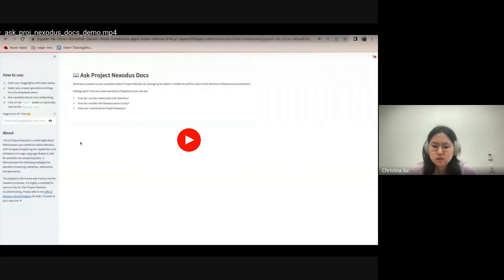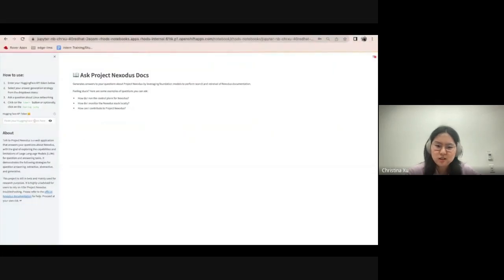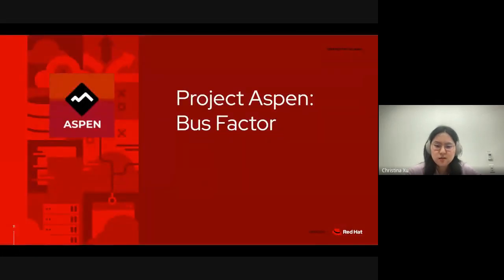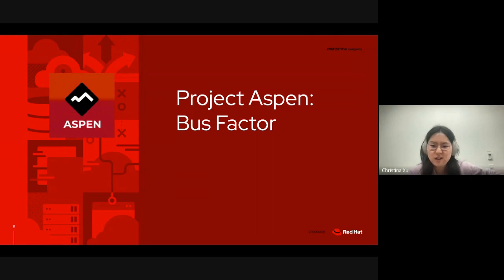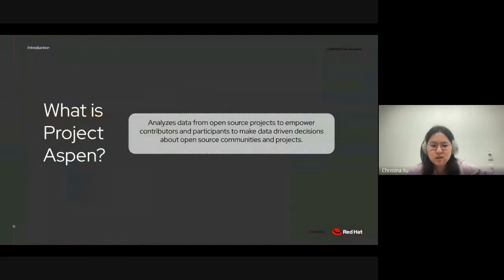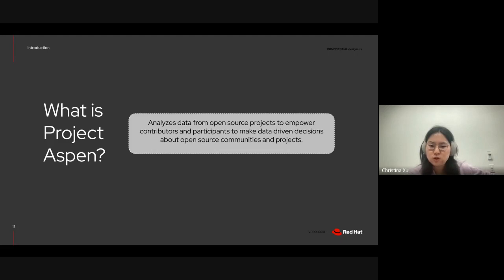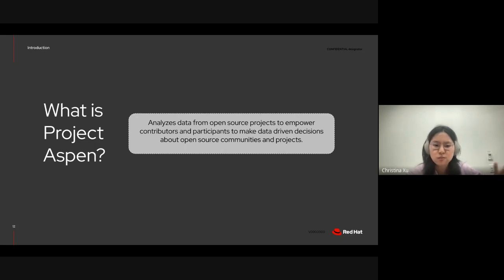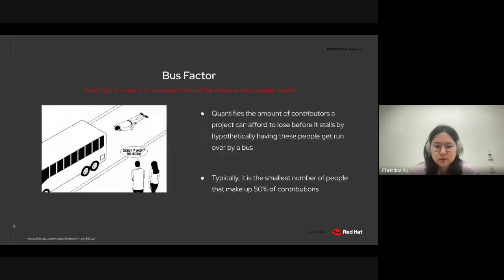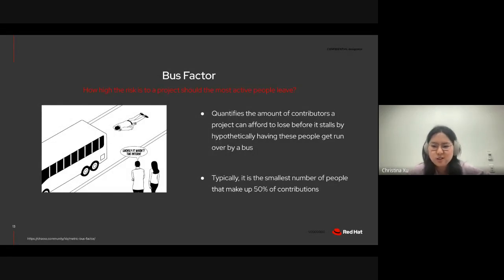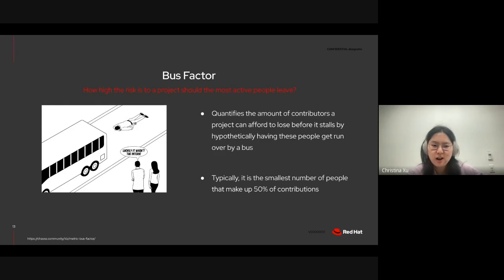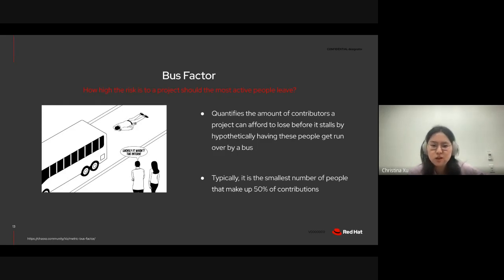So, switching gears to my other project, Project Aspen, where I analyze BusFactor, I'll first introduce what Project Aspen is. Broadly speaking, its mission is to analyze data from different open source projects to empower contributors and participants to make data-driven decisions about open source communities and projects. So, I was interested in analyzing the BusFactor or how high the risk is to a project should the most active people leave.